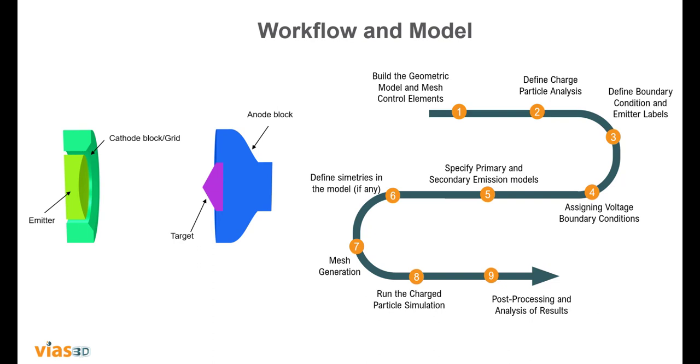By following these steps I will demonstrate some of the features of Opera simulation software like defining geometries, exploiting symmetries, defining boundary conditions, primary and secondary emission model specification, and how to control the mesh density of our model. By the end of the video I will show you some of the post-processing tasks we can perform in the Opera 3D post processor.